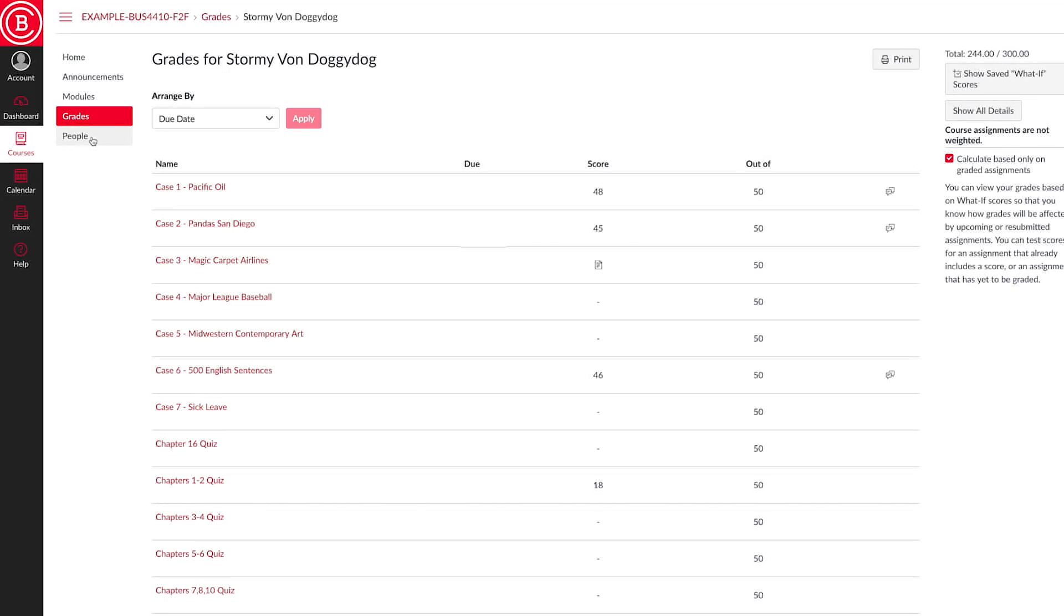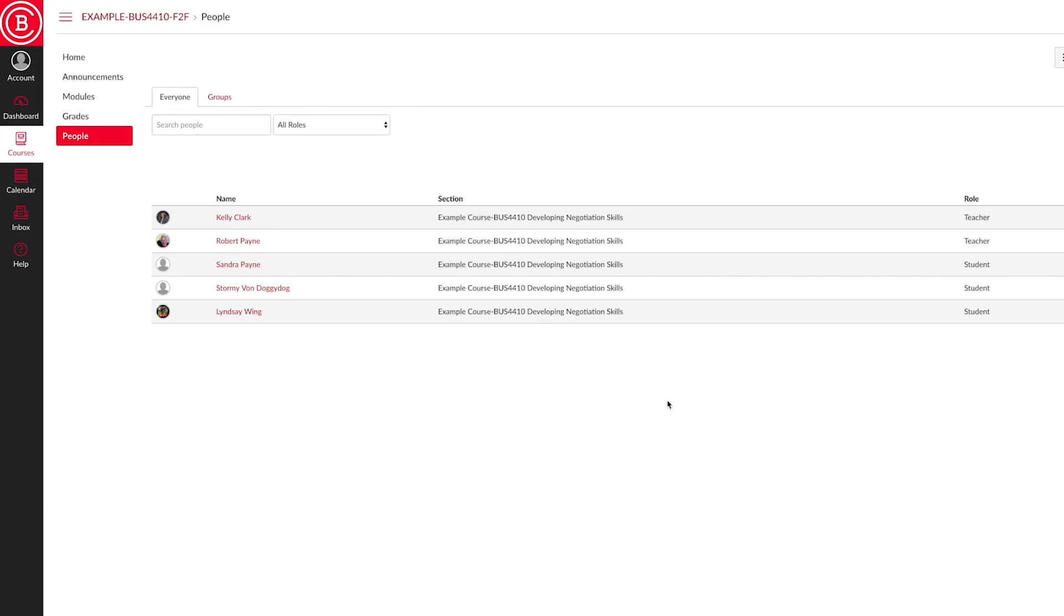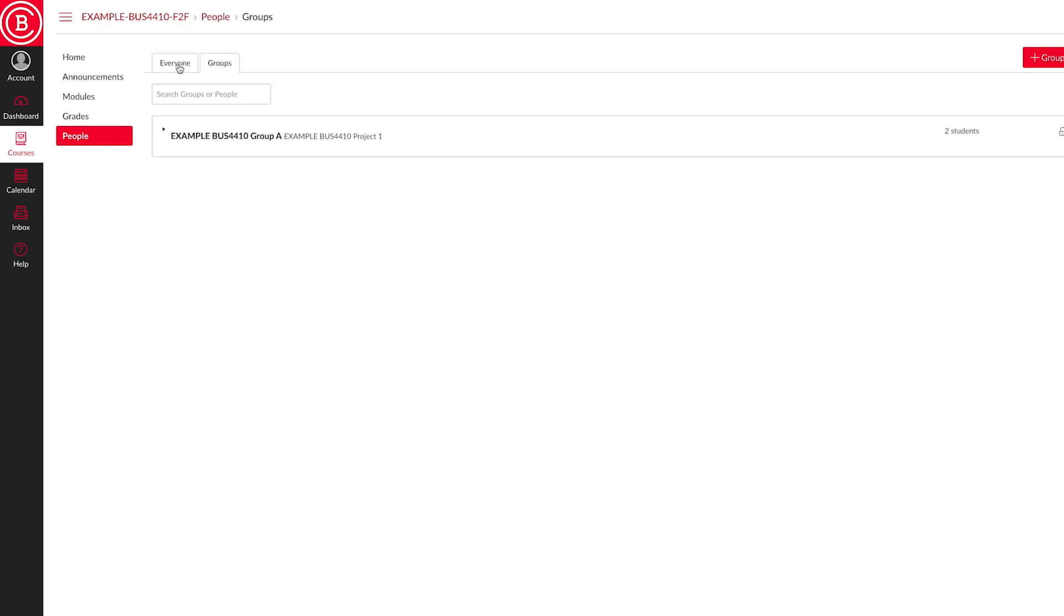People. This is where you can email your classmates or instructor. This is also one way to access any groups that you may be a part of.